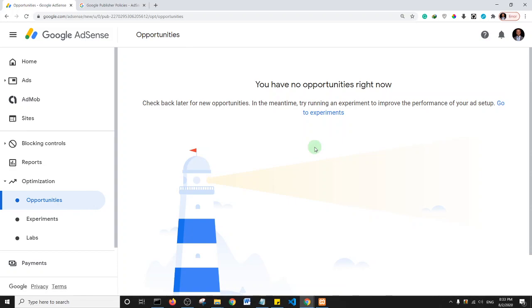Finally, if you've been banned before by Google, then forget about submitting a website to Google AdSense. That's just the fact of the matter.